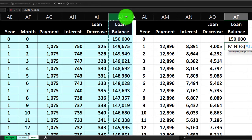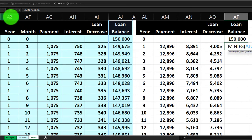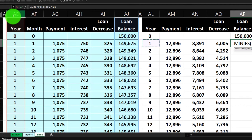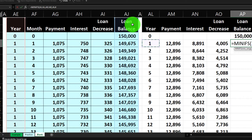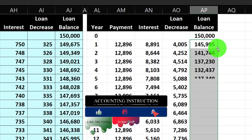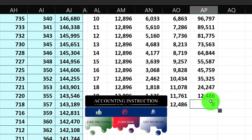So: MINIFS, min range is the loan balance column, criteria range is the year column, criteria is one. If you find that one in the criteria range, find the smallest number in the min range — which for year one should be the last balance, $145,995. I'll double-click the fill handle to bring that down, and at the end of 20 years it should reach zero.